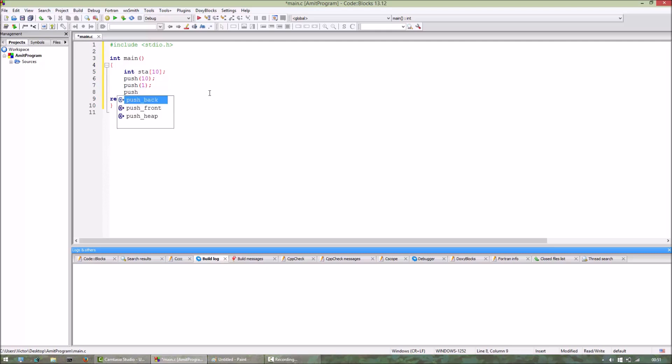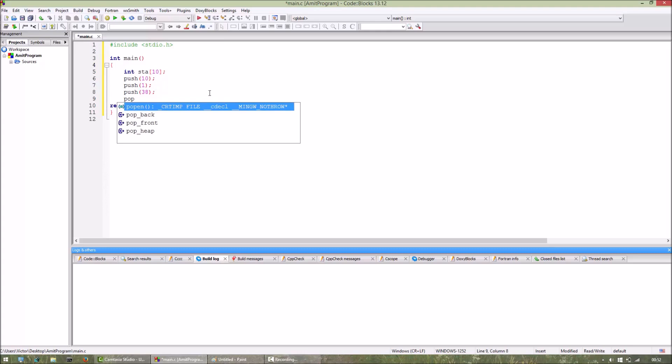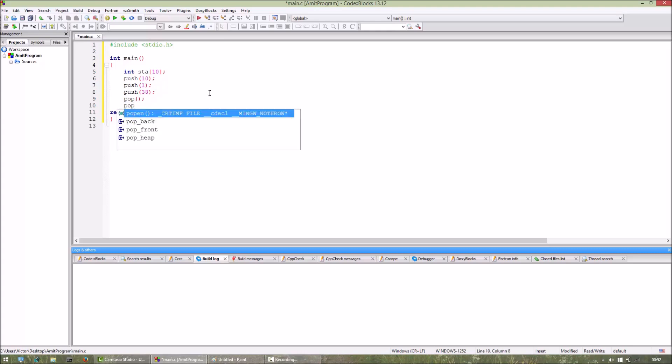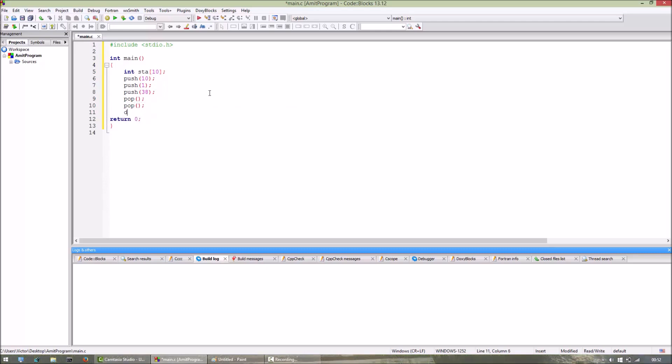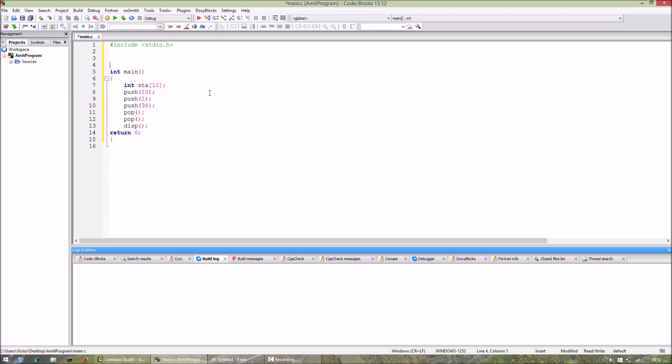Now we will call the pop function. Let us assume that the pop function exists, we will be defining it later in the video. And then finally we will display the elements in the stack. Now we have to define the functions push, pop, and display.